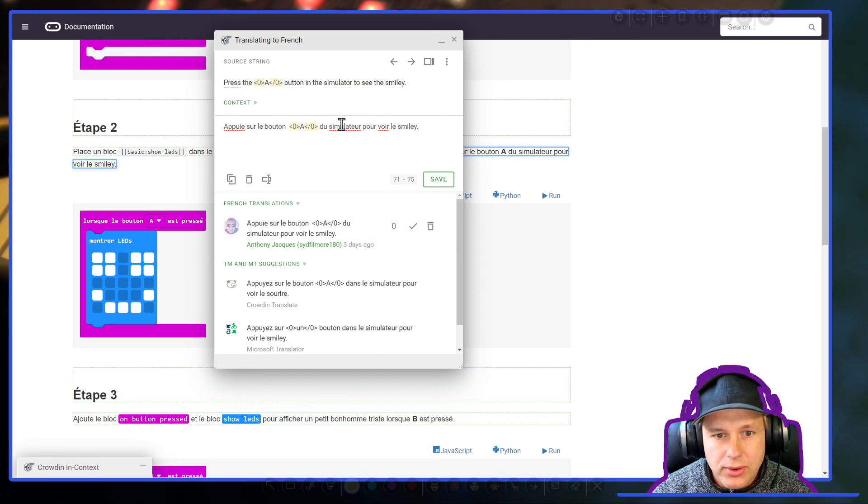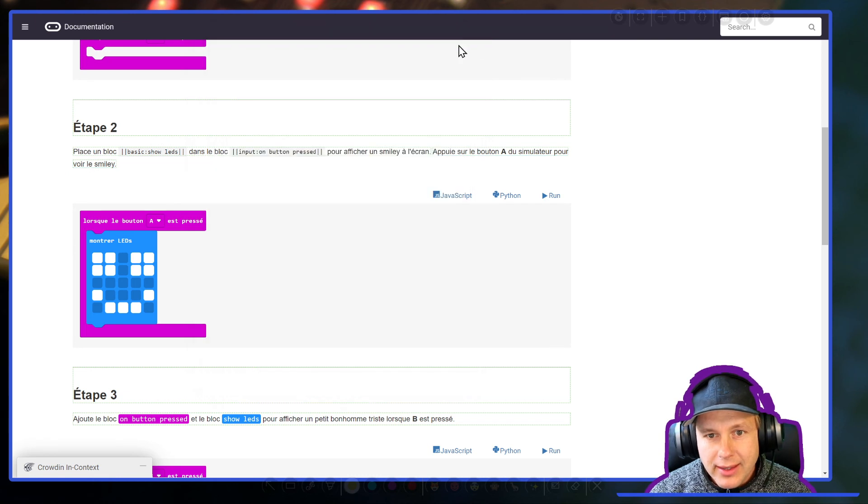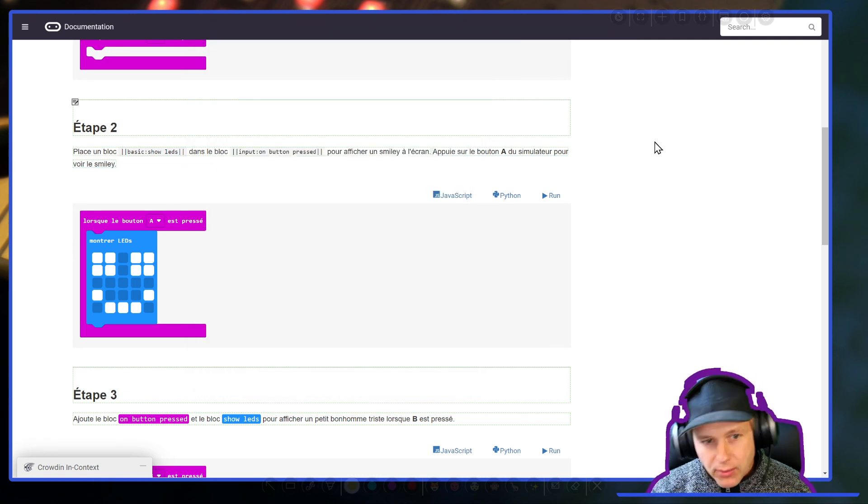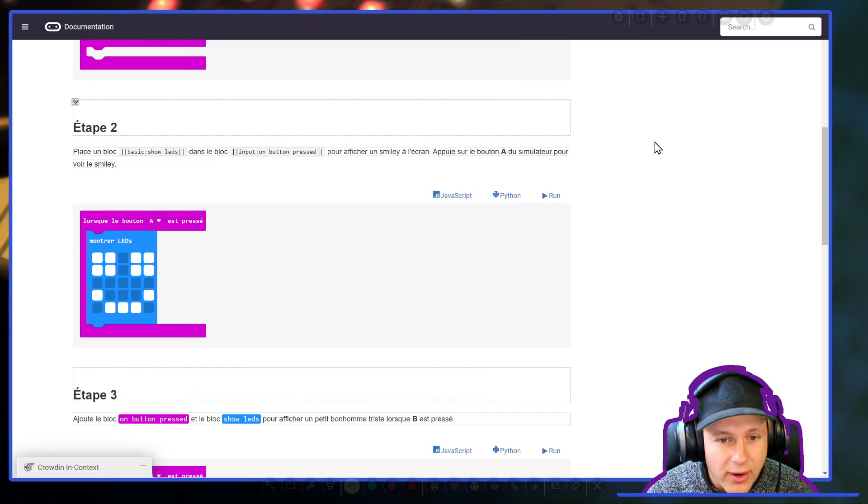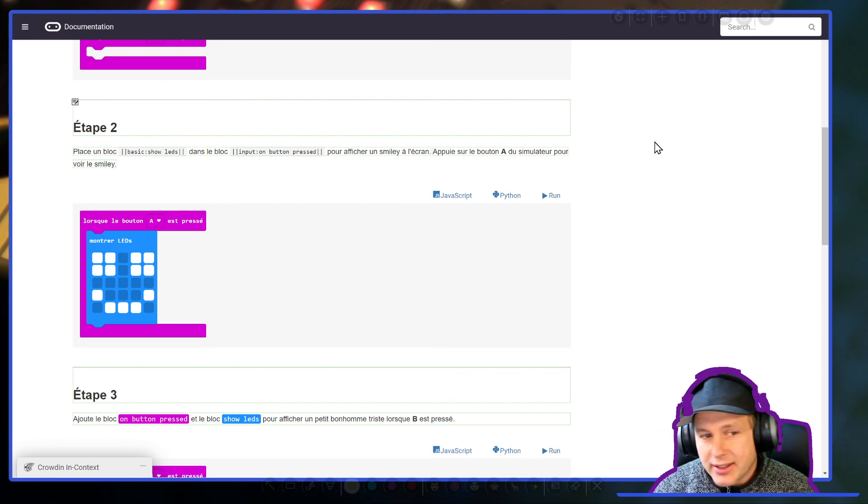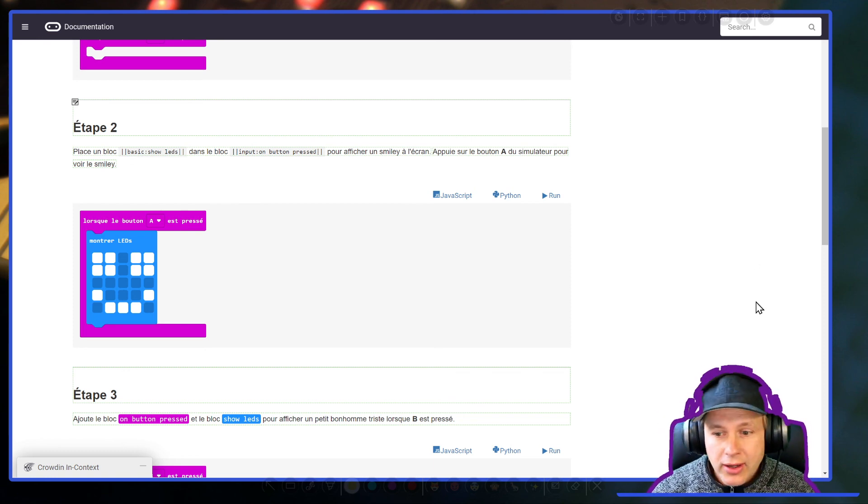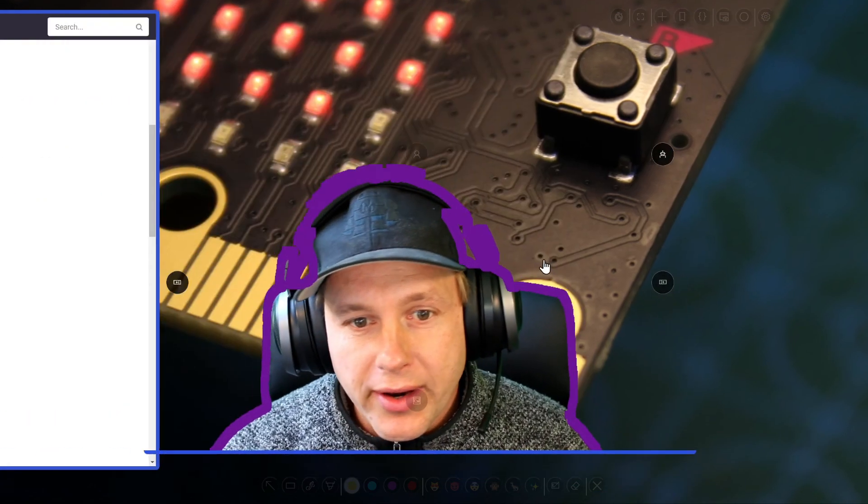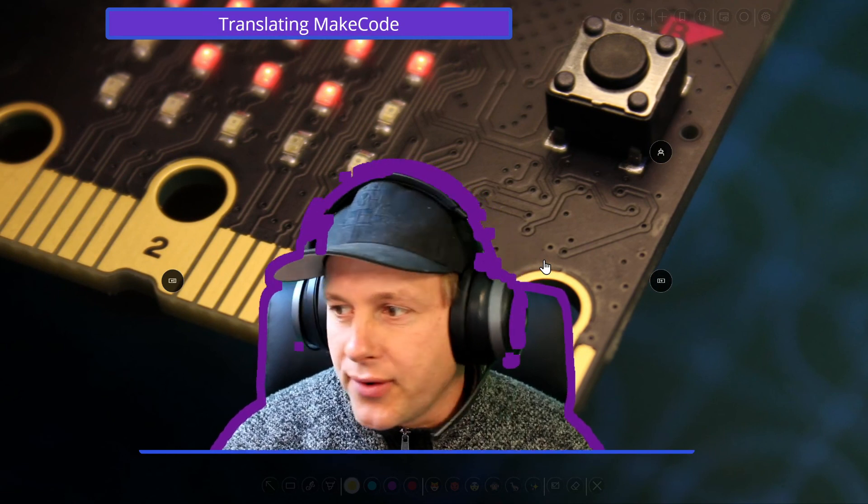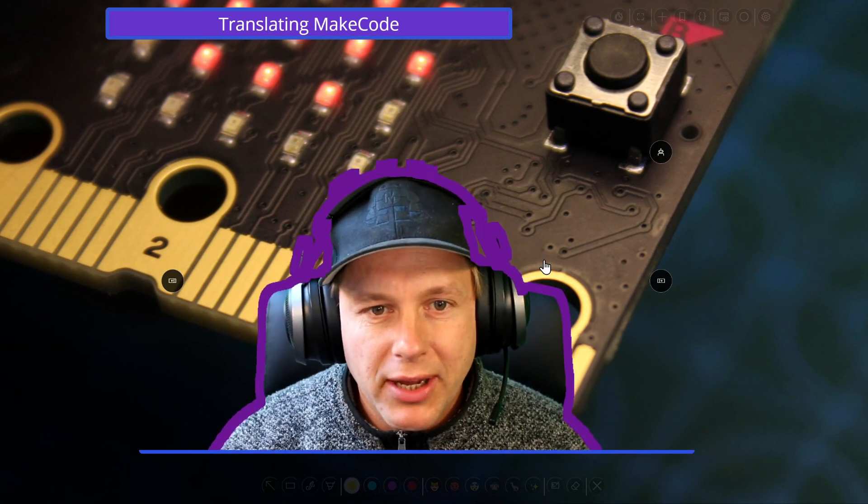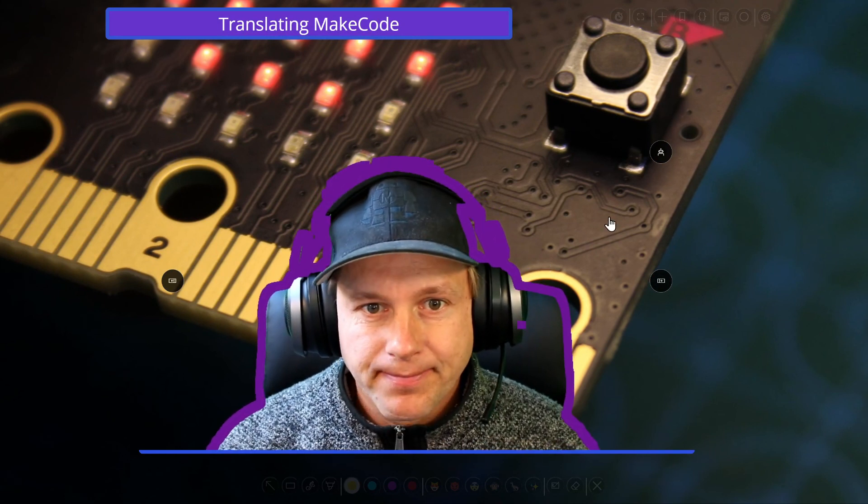It takes 24 hours to make it live and you can do translations and so forth. So that was a quick video on how to translate MakeCode from the documentation pages. See you around.